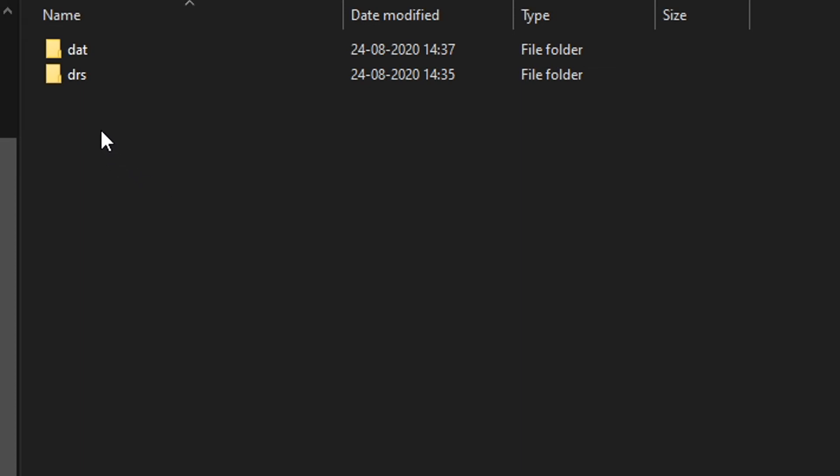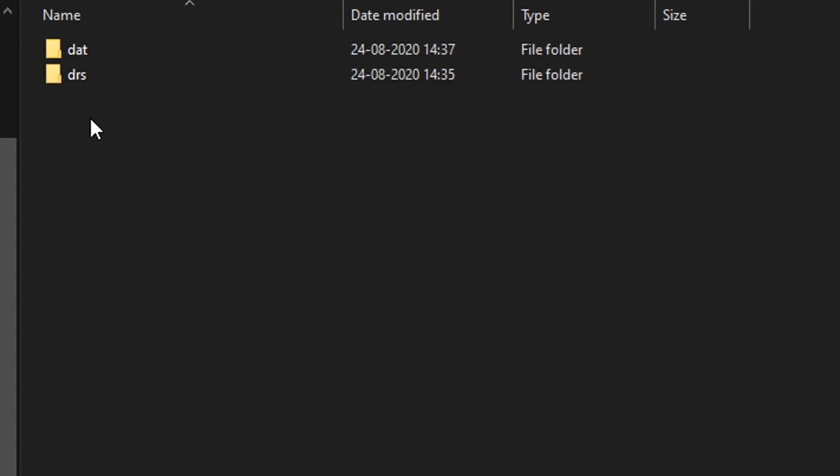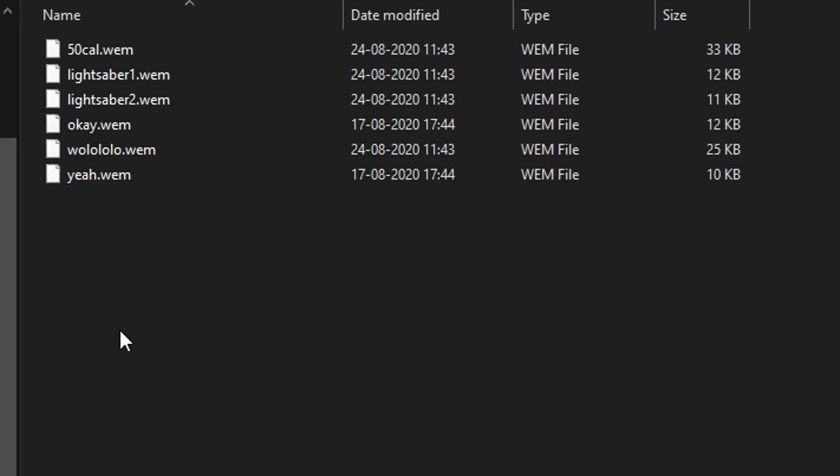So in Data, this is where you want to save your data file to. So when you're in the editor, when you want to save, this is the location where you want to save the data file. Okay, and DRS, in here you want to create another folder called Sounds, and in here you want to place all the sounds, like the WEM files that we have. Want to place them in here, and that's it.